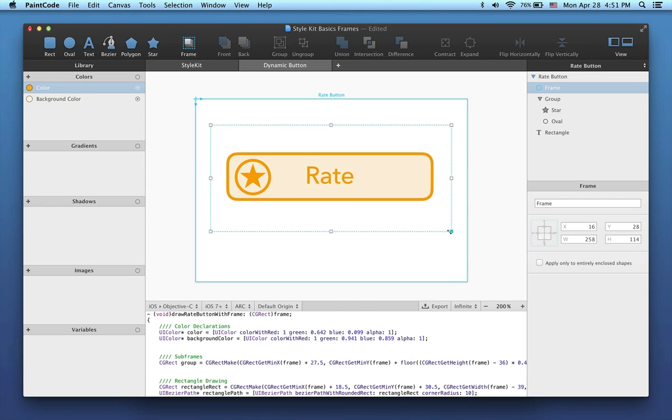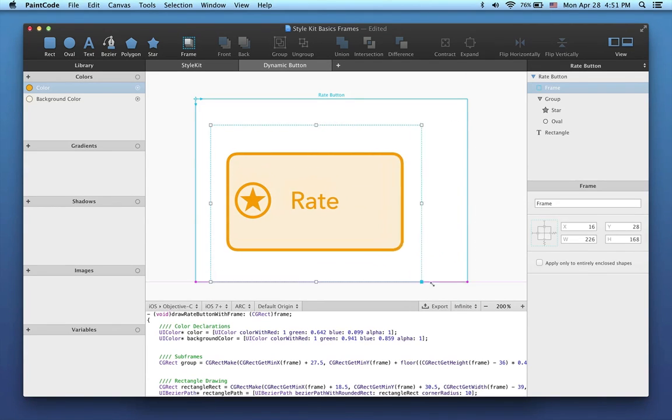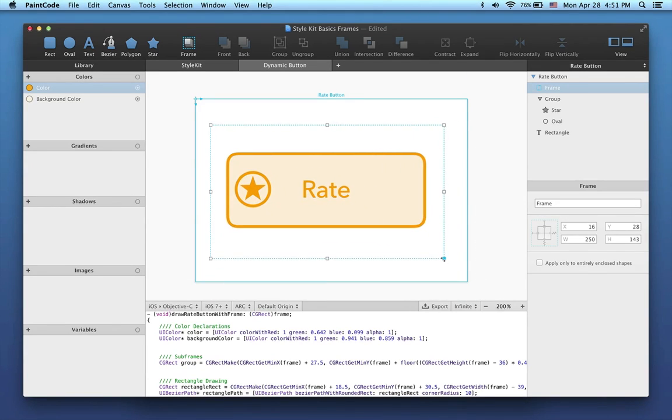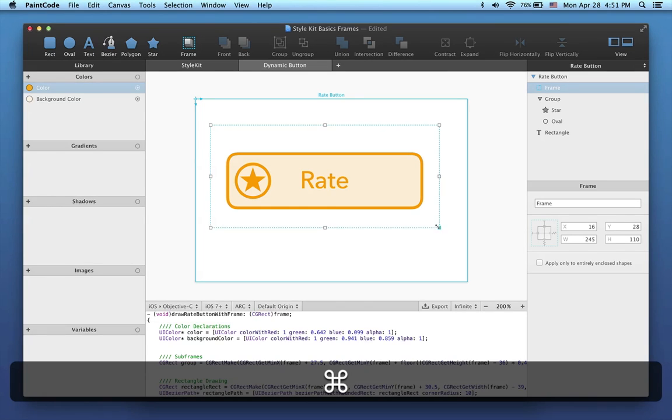Now, when we try changing the size of the frame like this, we see that it behaves just fine. And I can show you another useful trick here. If you want to change the size of the frame without affecting the shapes inside, simply hold down the command key.